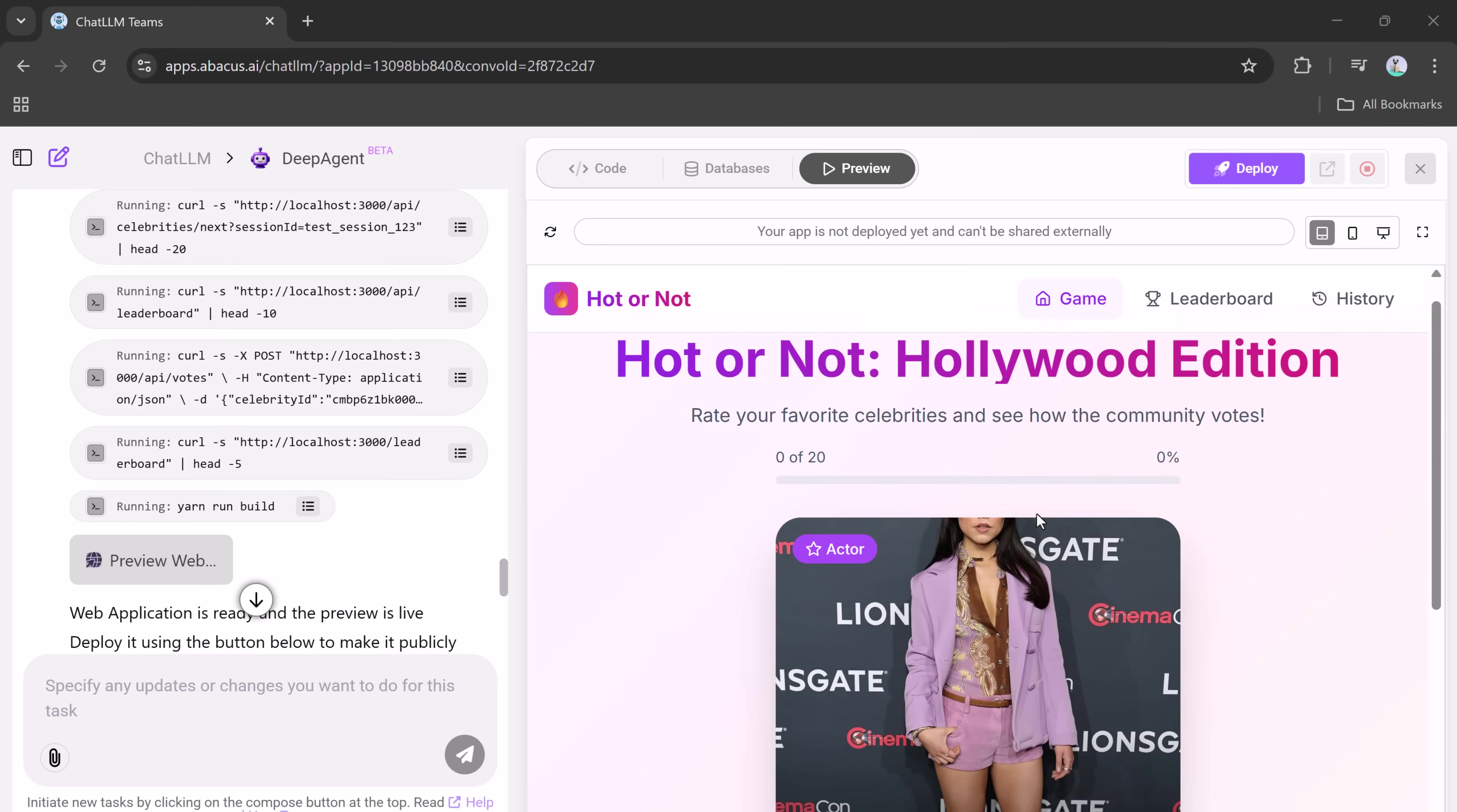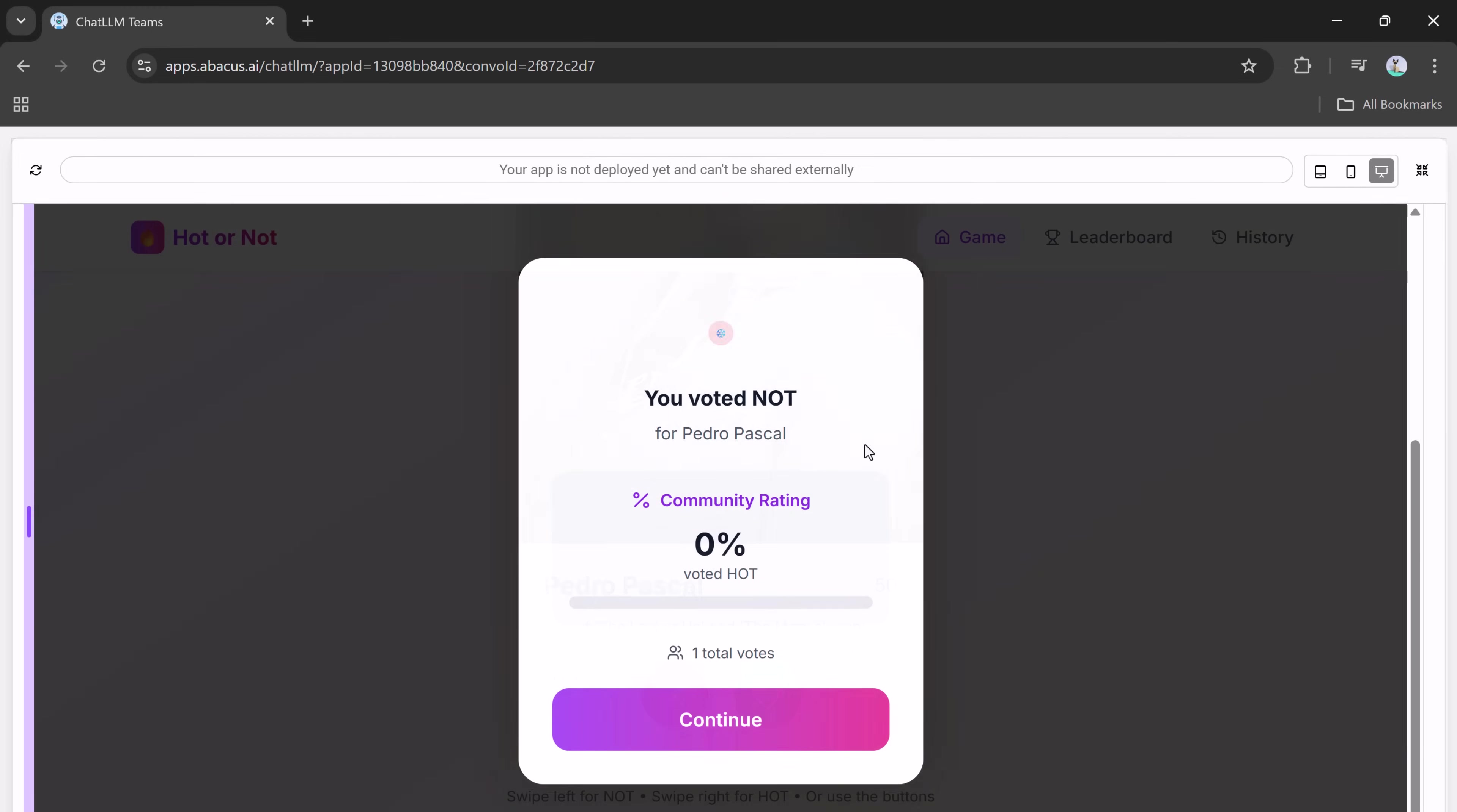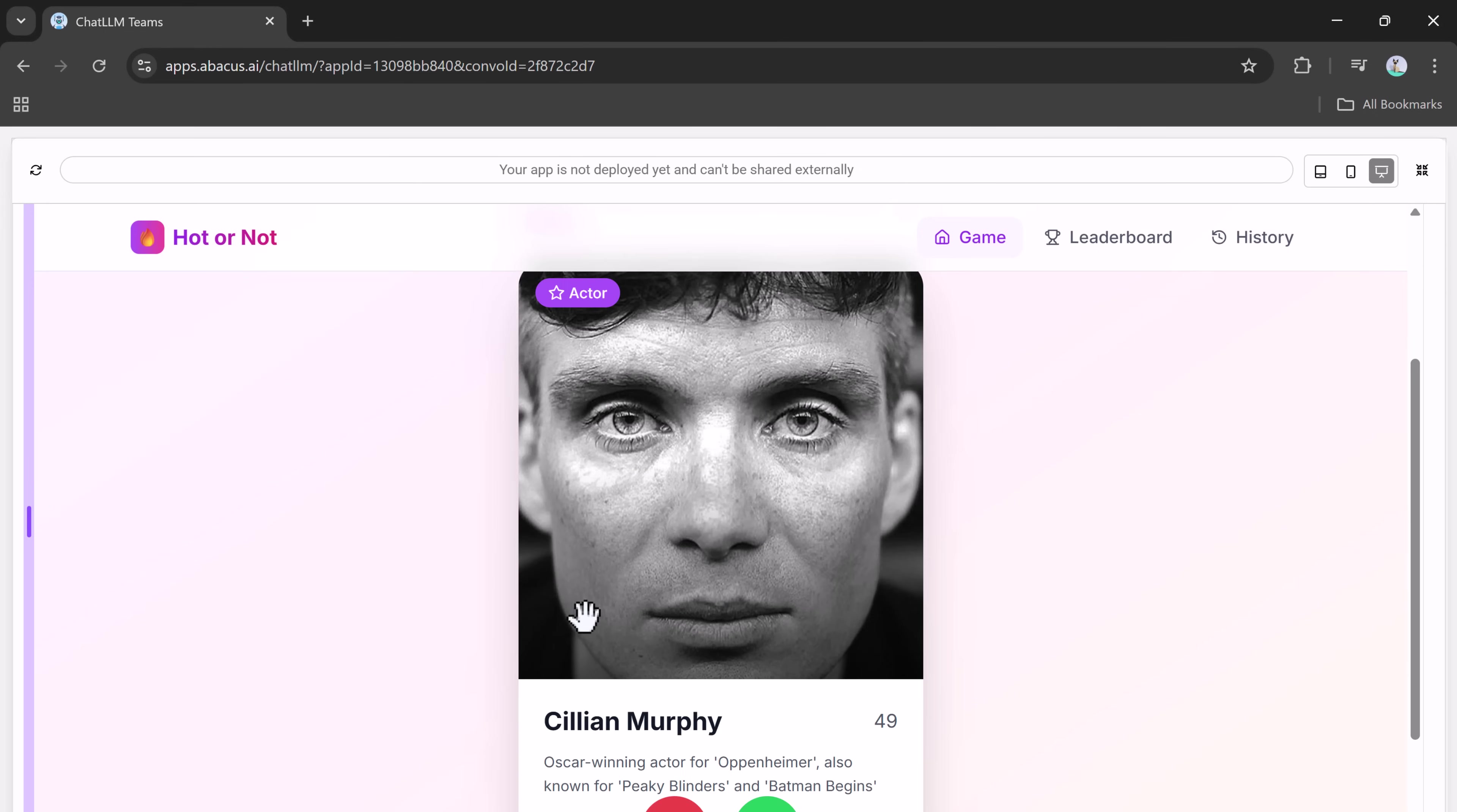In just a few minutes, the game is fully generated. And here it is. Our hot or not, Hollywood edition game, fully built and ready to play. You can now preview the game. It looks polished and professional. I can vote on celebrity photos by swiping or tapping the buttons, and I can also view how other users have voted.